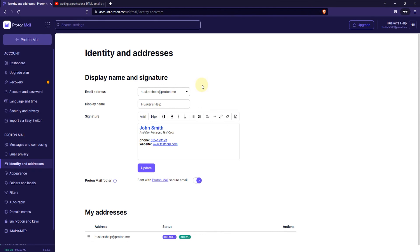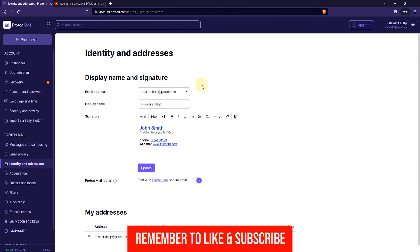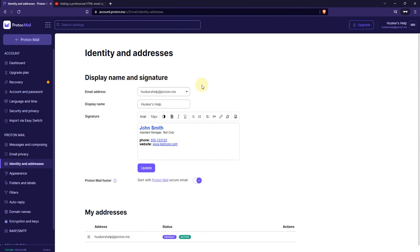So that's how you create and edit a signature in ProtonMail. And if this tutorial was helpful please leave a like and subscribe to my channel. And I'll see you again in another video.